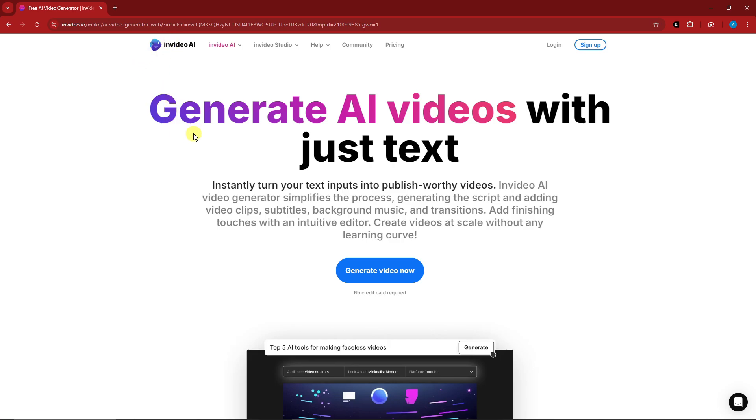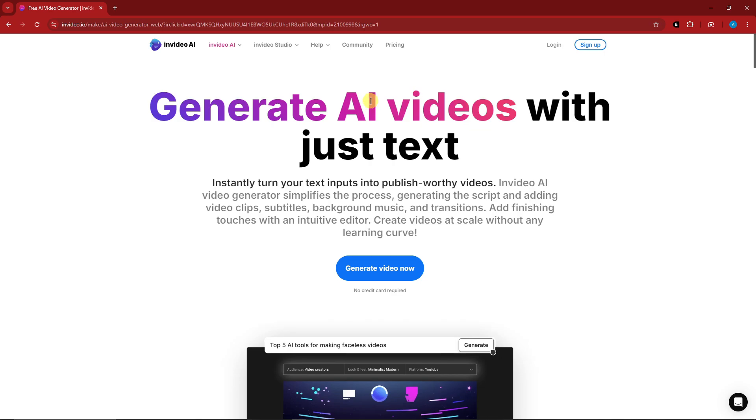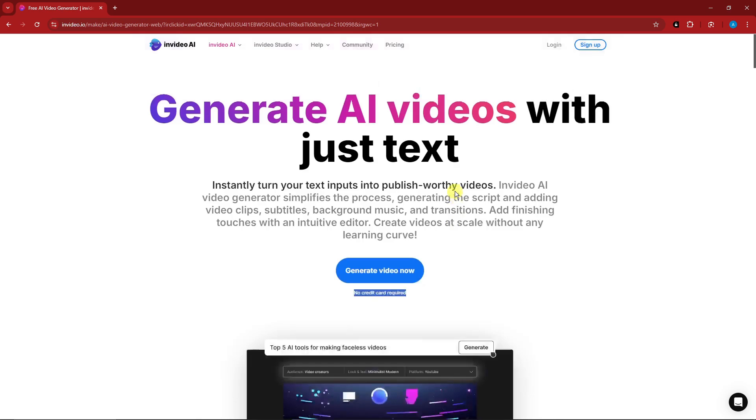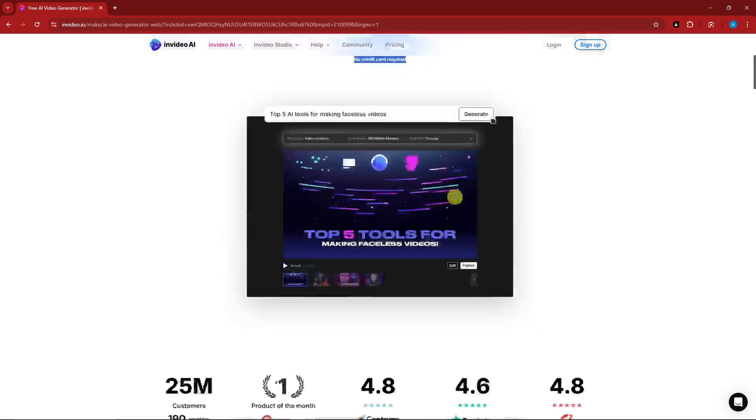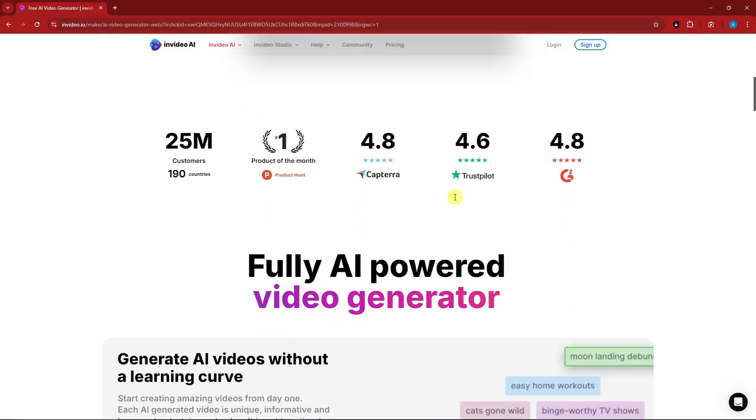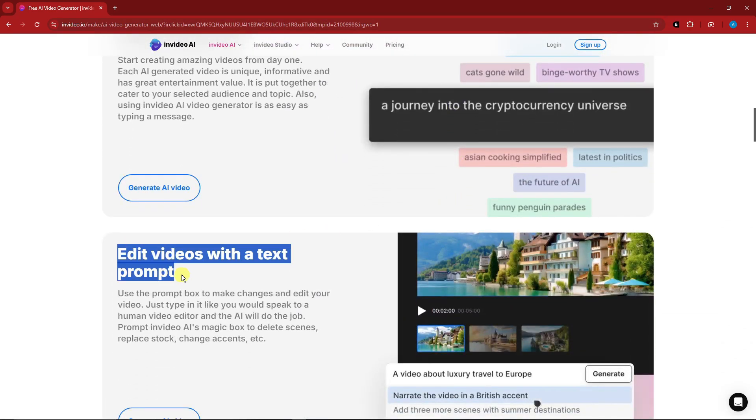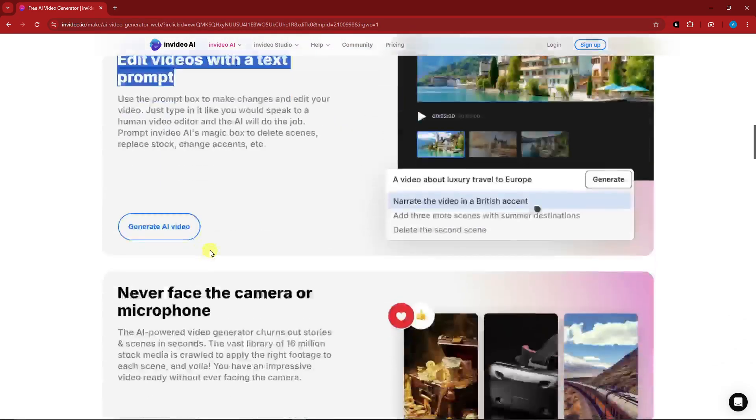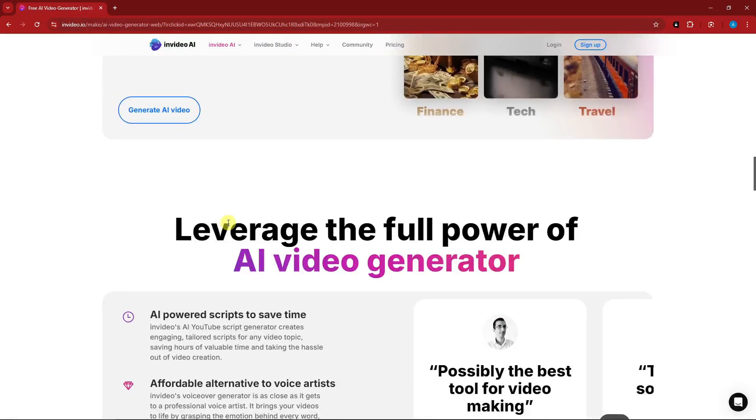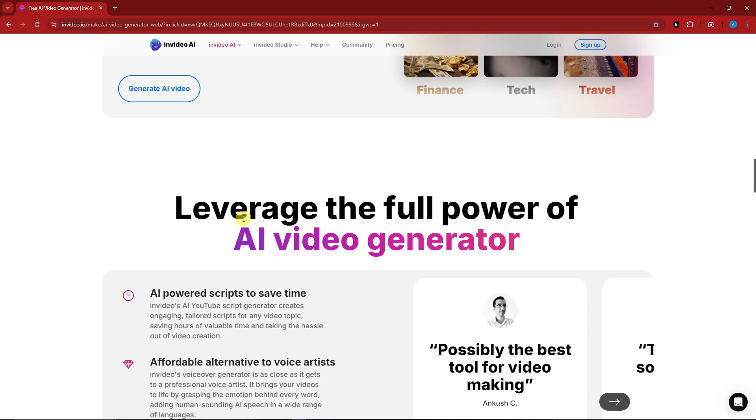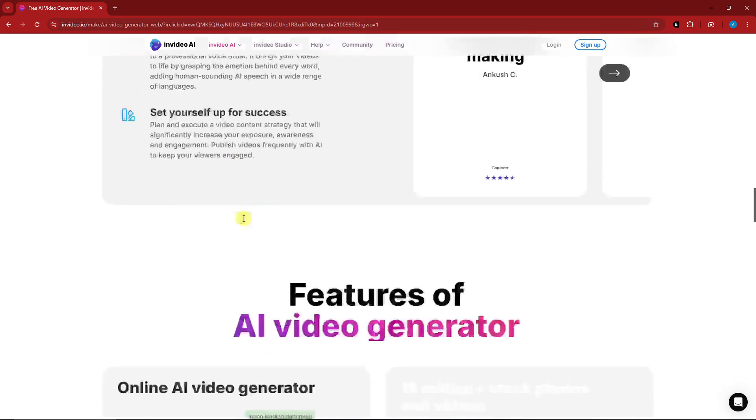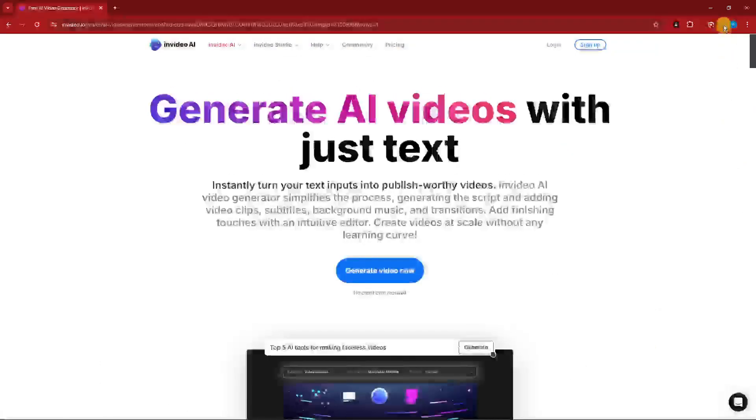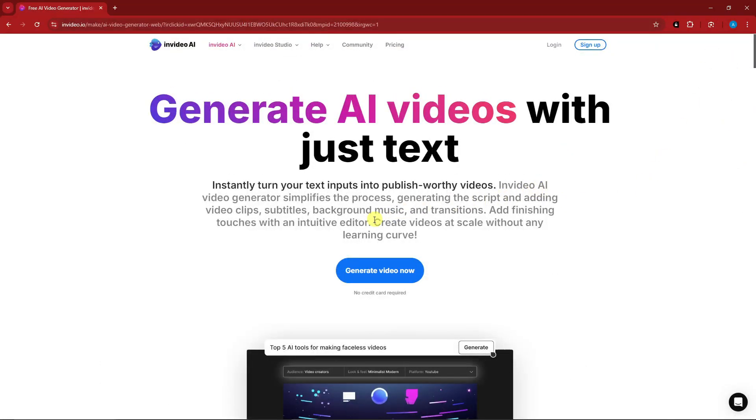Basically, this is a text-to-video AI, and it is actually a good one because as you can see right there, no credit card required to try it out. Now basically with this one, we're going to edit videos with text prompts, never face a camera or microphone, such as the one I'm doing right now. There is no face or faceless videos, and so much more. Let's get started by simply clicking on generate video now or clicking sign up.